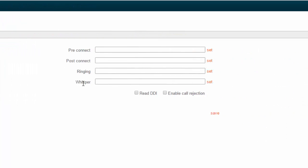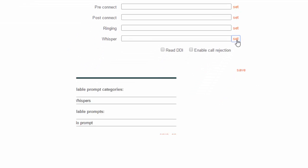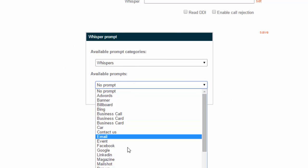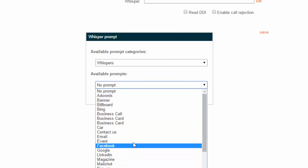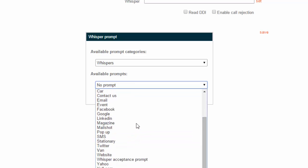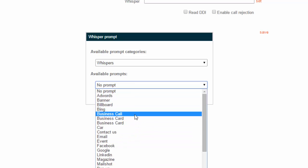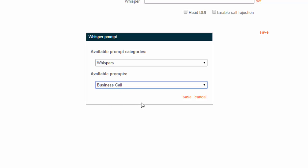You'll see a field called whisper. You'll want to select set, and in the pop-up, under the available prompts, you'll want to select a call whisper prompt. I'm going to go for this classic business call one.